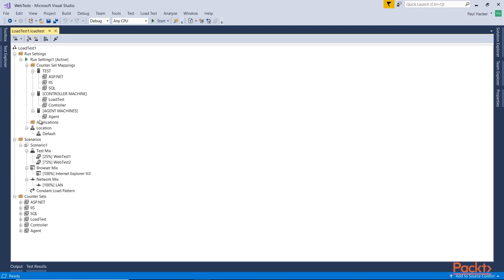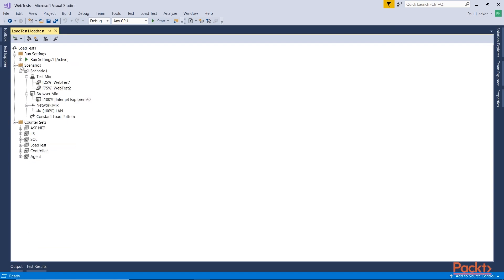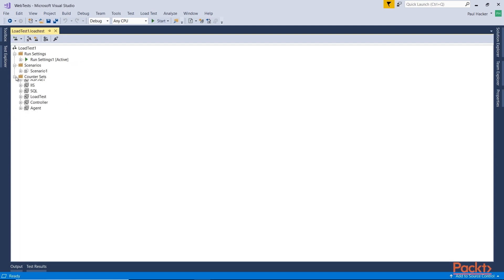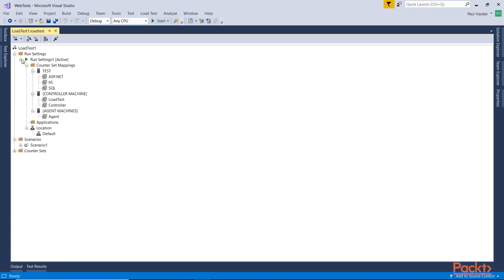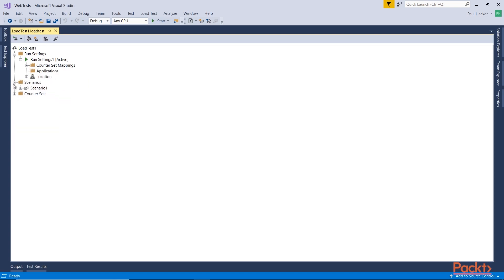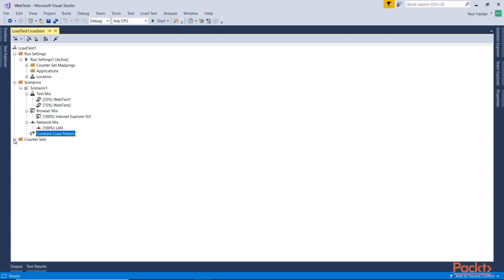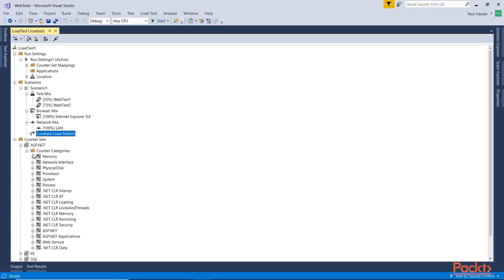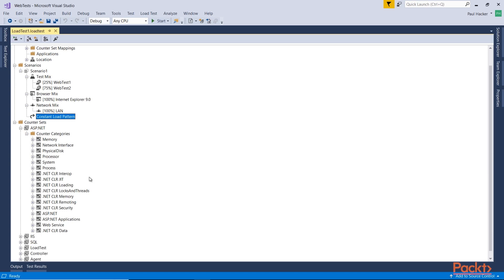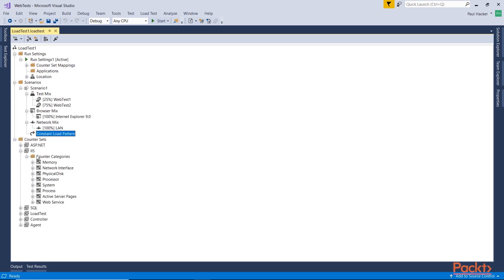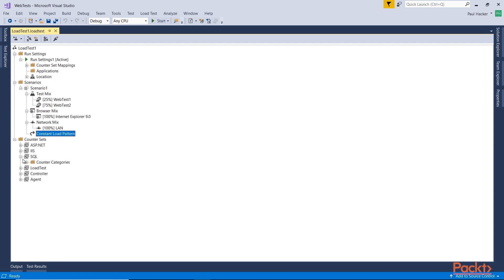It goes out and it generates this load test for us. As you can see now, let me close this down a little bit to give you an idea of what we're looking at. We have the test settings. We have the scenario. And we have the countersets. So the test settings are basically everything that we just set up. The countersets, the controller machine, the agent machine, and the location. And then you have the scenario. This is the mix. This is going to be web tests we're going to run, the user counts, browser mix, network mix. And you can see here you're doing a constant load pattern. And then lastly, we have the countersets. What are we actually capturing? And you can see here, there's a wide variety of ASP.NET counters we can capture. IIS, we can capture quite a few. And the SQL realm, we can capture a bunch too. So now that's going to capture all that data for us and track it as we work through this load test, testing our web tests. So with that done, I'm going to go ahead and just run this.